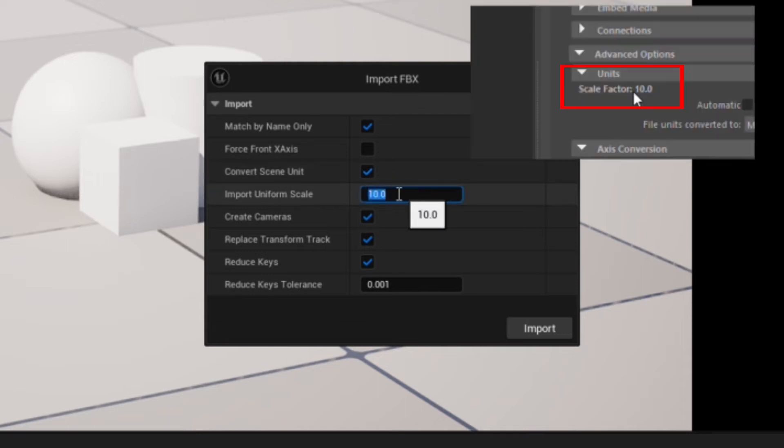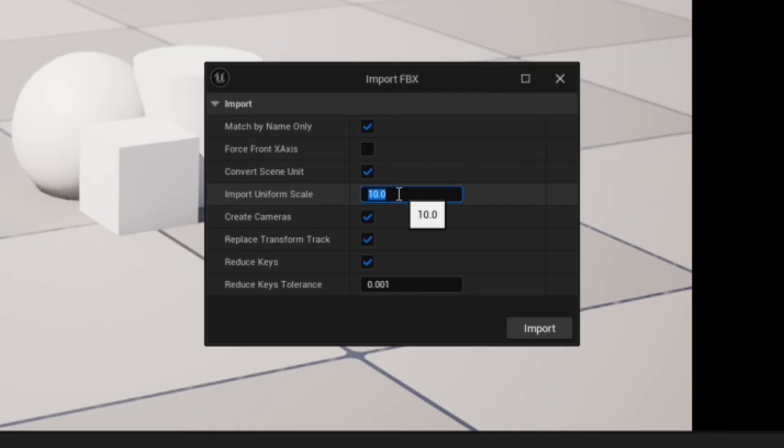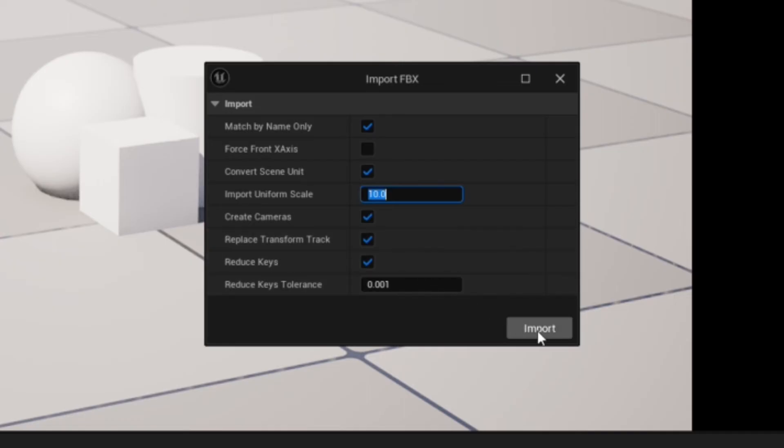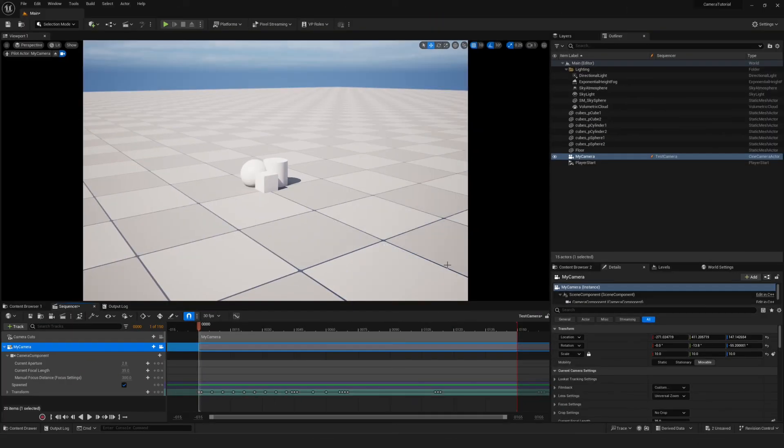Remember that number we said to remember earlier? You'll just want to make sure these two numbers match. Everything else, you can leave checked, and then you'll go ahead and select Import.